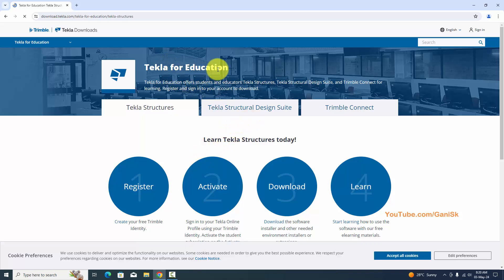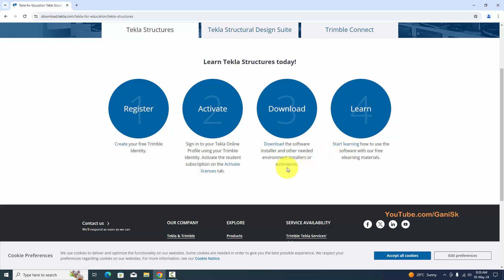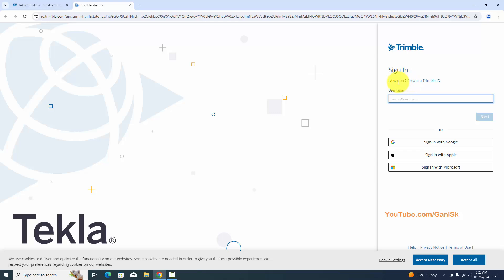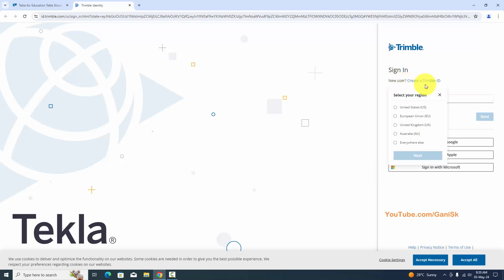Click on 'Tekla for Education'. Now, before going to download, you need to sign in. You can see 'Create your free Trimble identity' — you need to create a Trimble identity and register here. Click on 'Create' to create a new ID, so click on 'Create a Trimble ID'.